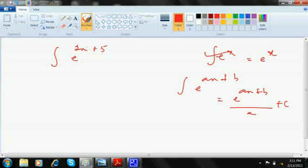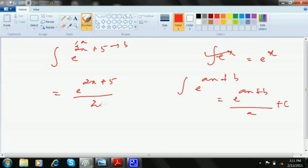Here, 2 is your a and 5 is your b. So the answer is e to the power 2x plus 5 divided by 2 plus C. The limitation is that e to the power x and e to the power ax plus b are the only cases with direct formulae.